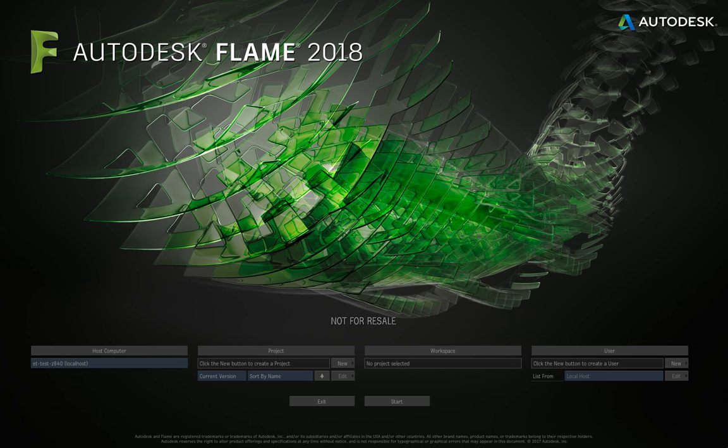Flame comes in a couple of flavors: it runs on Linux and it runs on Mac. For these videos we are running on Linux CentOS, on a very nice custom-built HP workstation that the guys at Escape Technologies have put together.